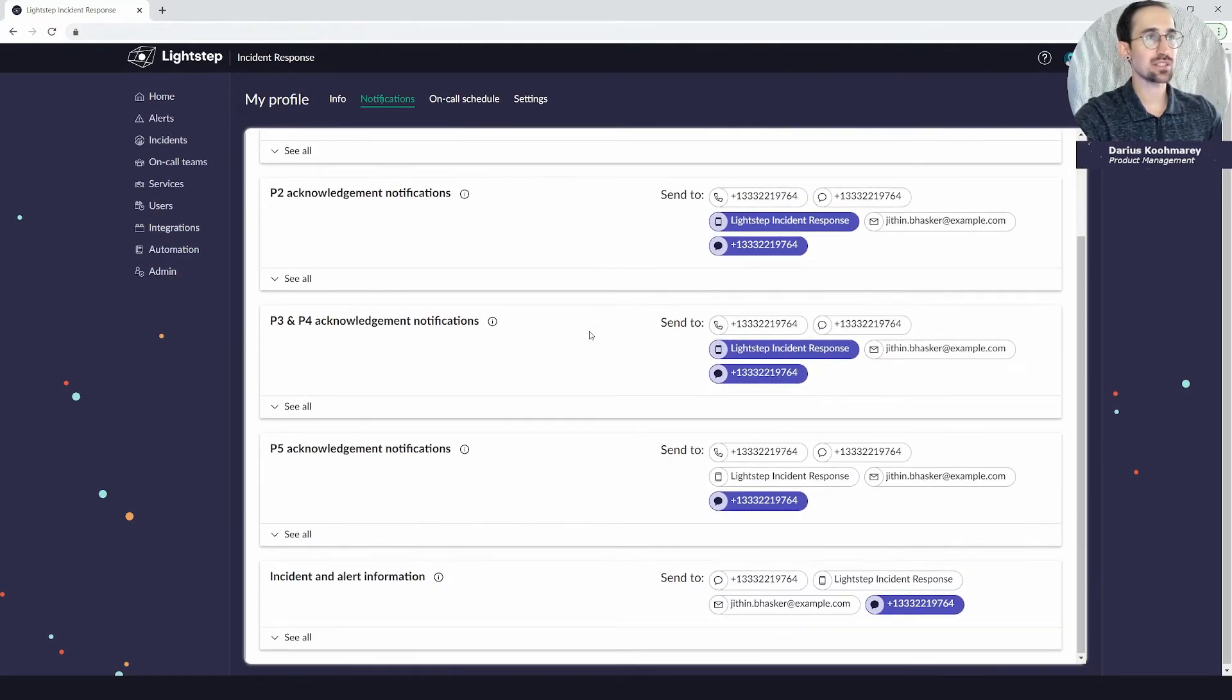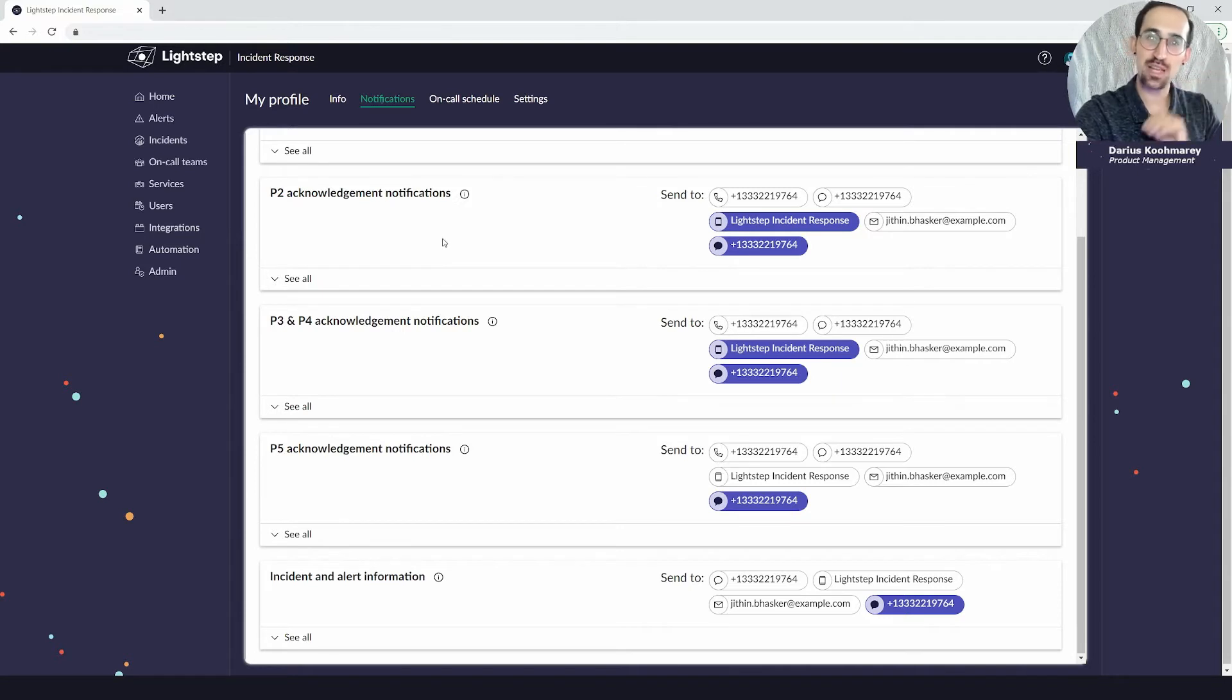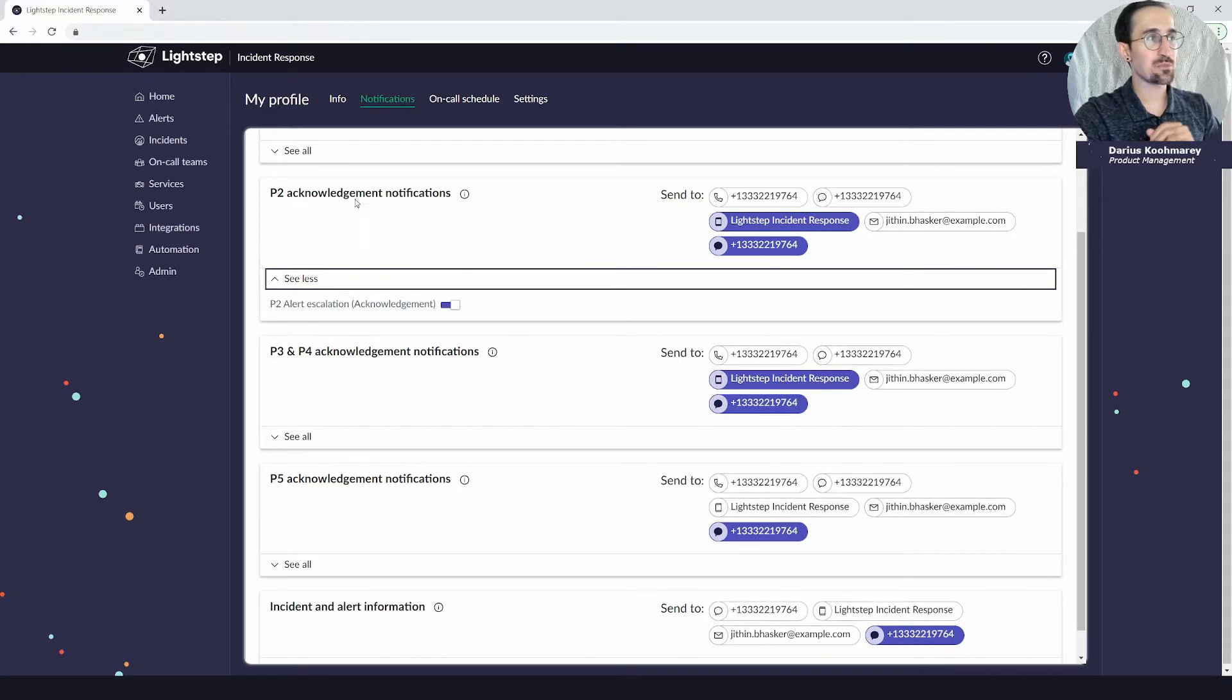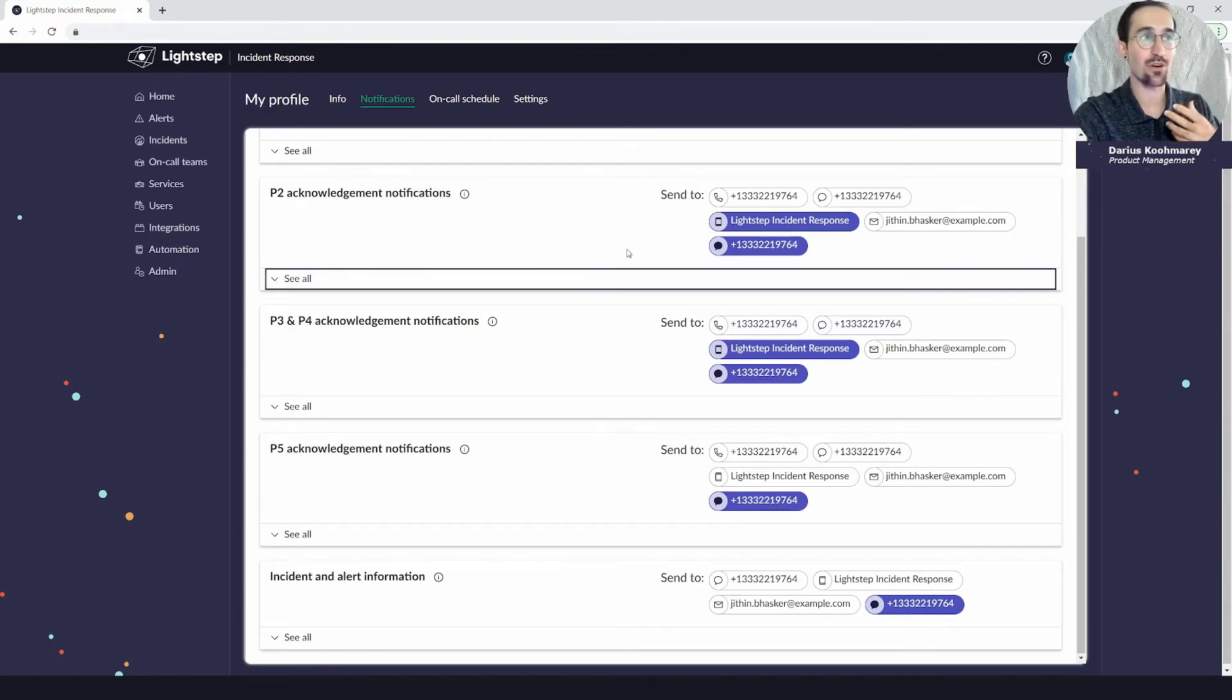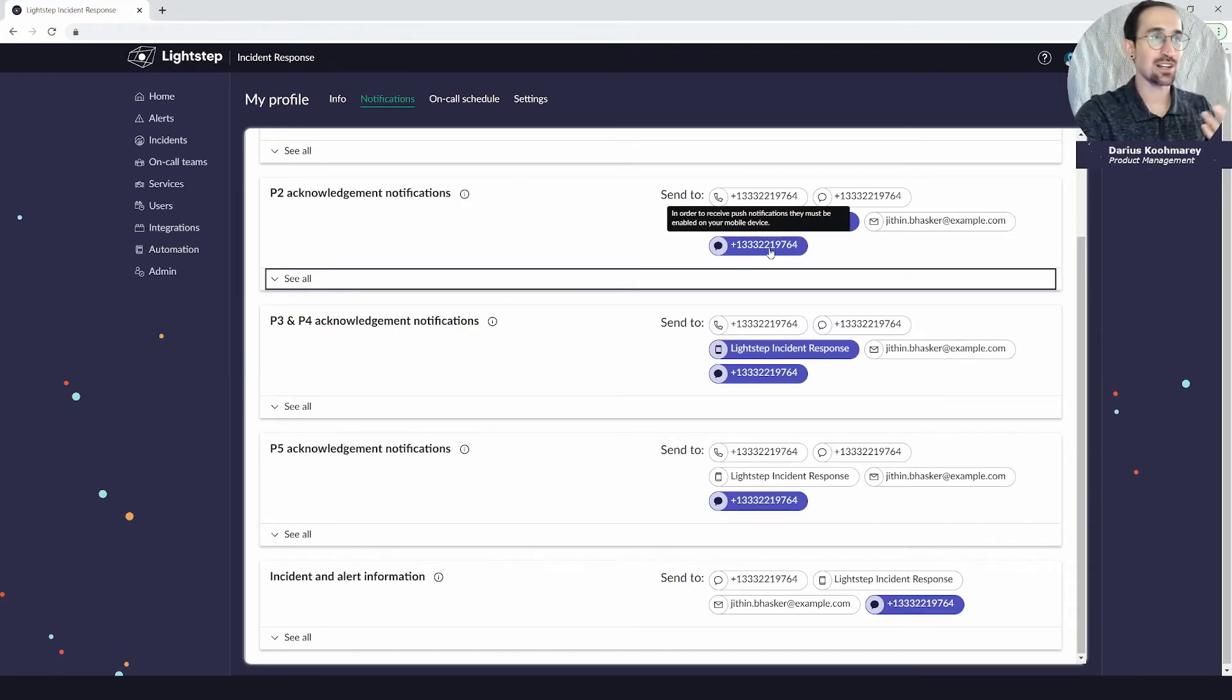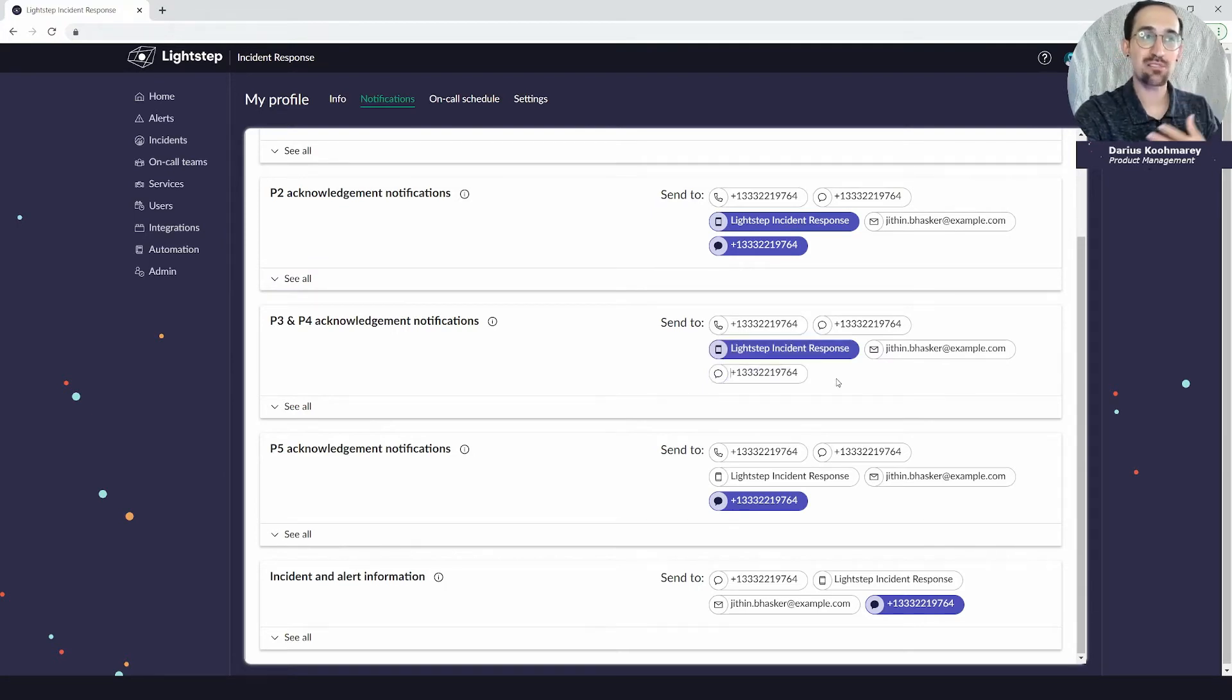Now in addition to your info and your core information that you have here, you also have your notification preferences. Notification preferences are individual user settings for how you receive different types of notifications that Lightstep Incident Response sends out. For example, your P2 acknowledgement notifications—this is when a P2 alert comes in, where does that acknowledgement go to? I'm going to send it in this case to push as well as I'll send myself a text message. I could decide, you know, maybe for P3 and P4 I don't want to receive a text message; I want it to be a little lower touch, so I can make those changes.